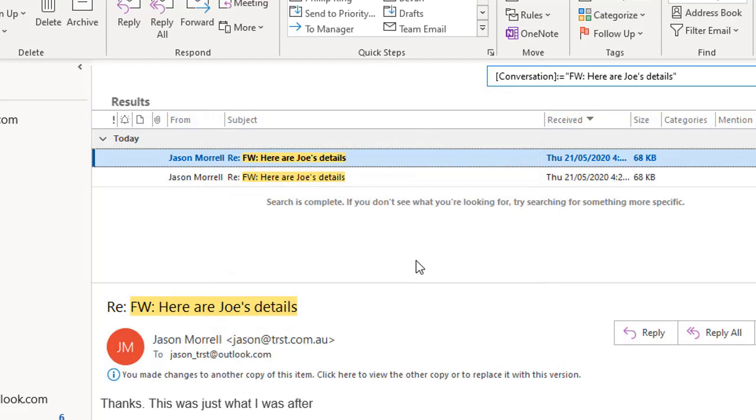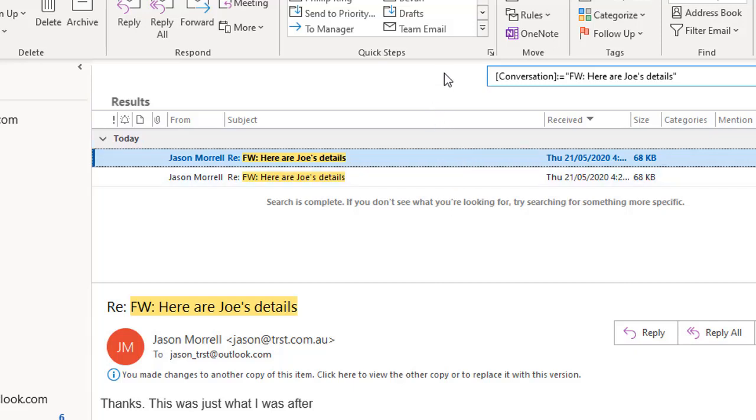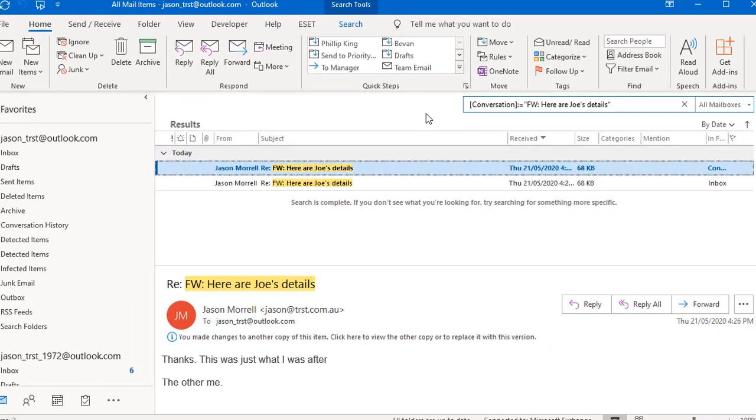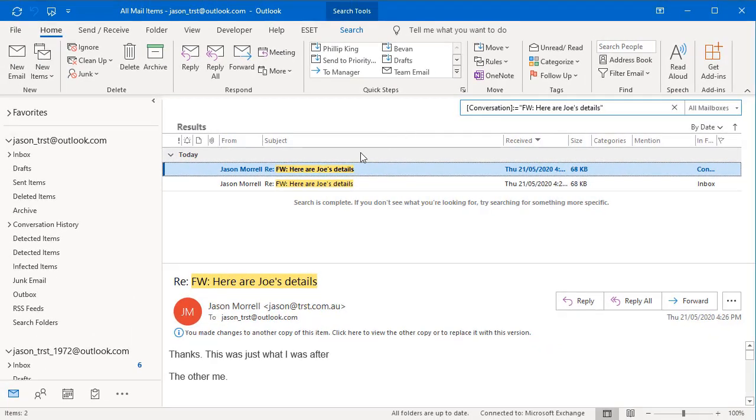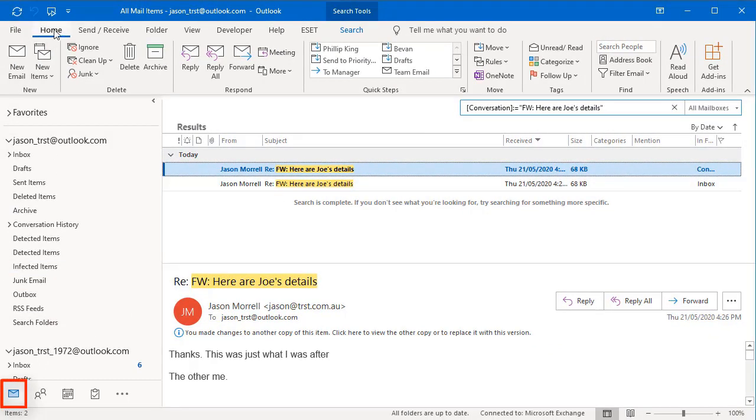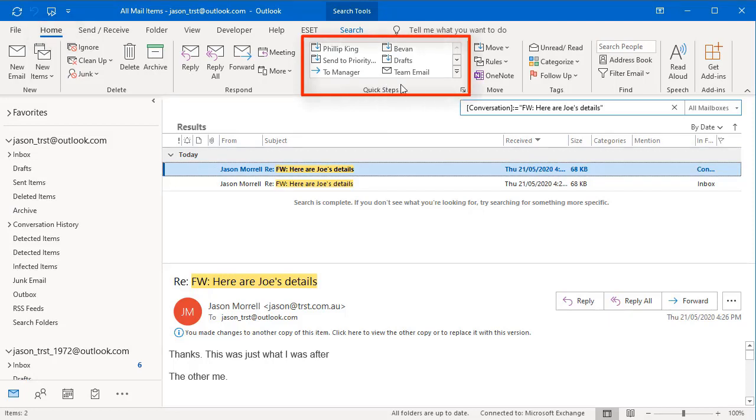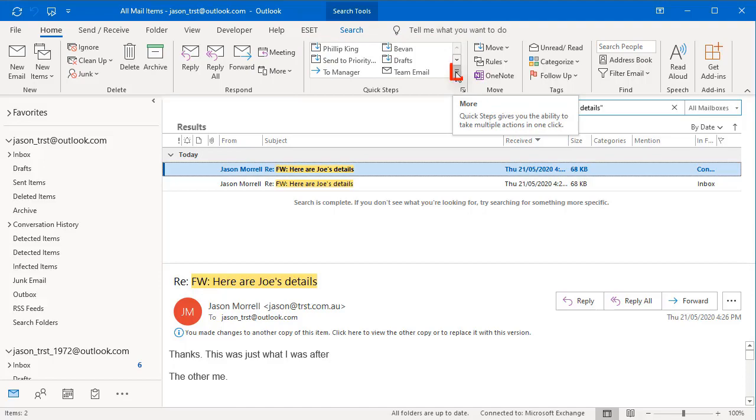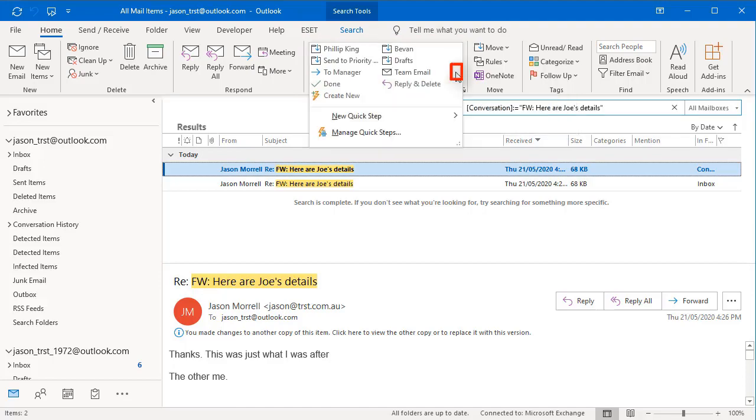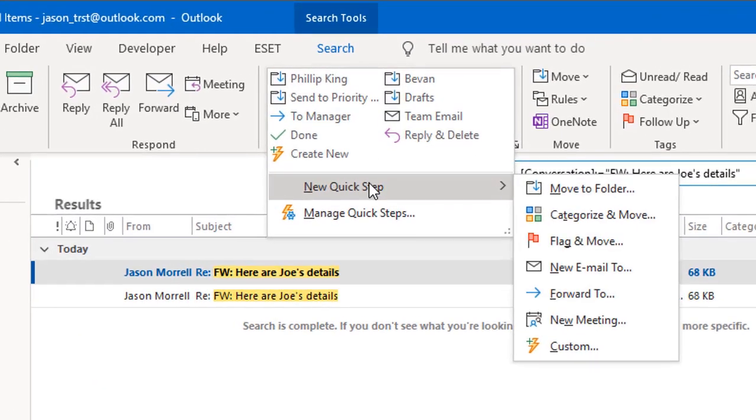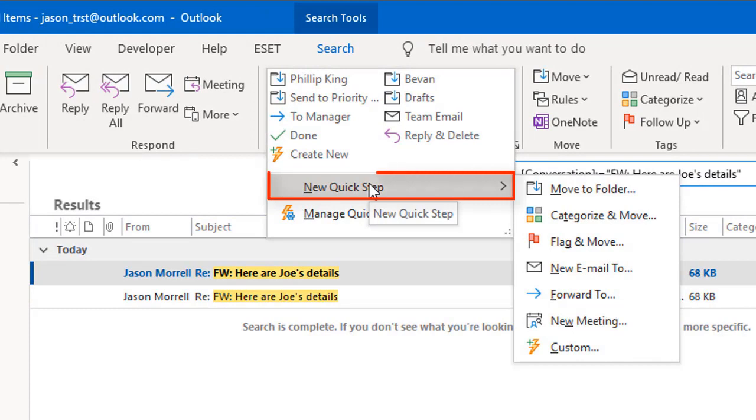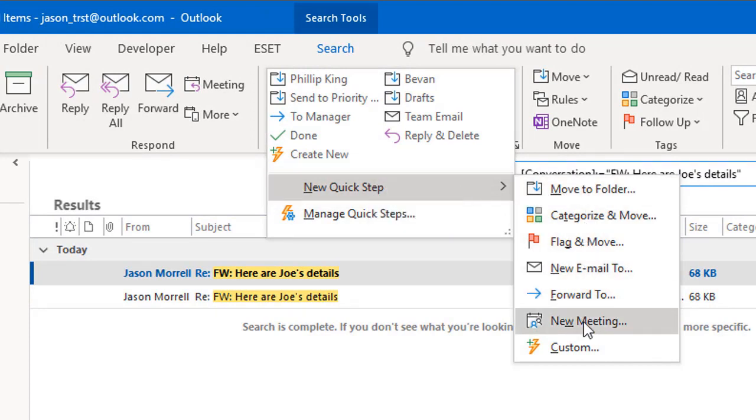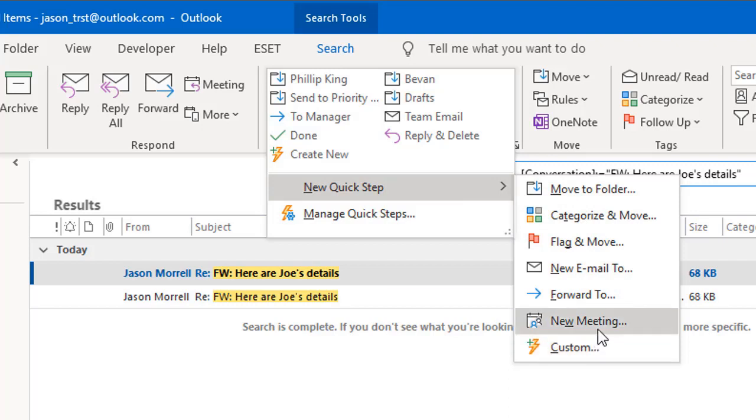The third thing I want to show you is something called quick steps. These have been around for quite a few years now, but a lot of people don't use them. And in effect, it's a manual way of running a rule. So the rules I've just showed you run automatically on autopilot. But if you actually want to show some discretion and only do something when you demand it, that's what quick steps is all about. So you've got to make sure you're on your mail, make sure you're on your home tab as well. And the quick steps is this group here. Now there's a few sample quick steps that I set up previously, but if you click this little icon in the corner called more, it gives you the choice to say new quick step.